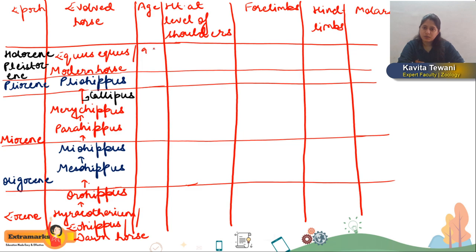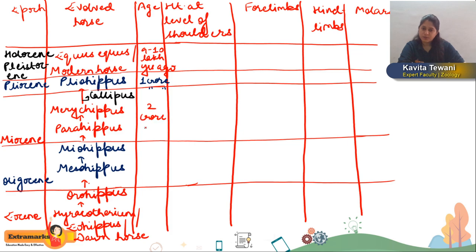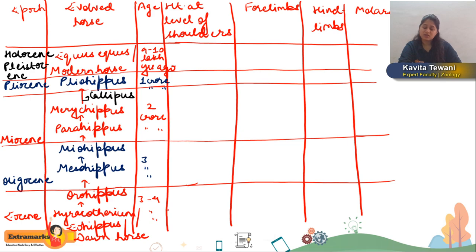When talking about ages: Equus is 9 to 10 lakh years old; Pliohippus is 1 crore years old; the Miocene horses are 2 crore years old; and Hyracotherium is 3 to 4 crore years old. When talking about their height at the level of shoulders: from 40 cm (Hyracotherium) increasing to 60, 100, 120, and 150 cm for the modern horse.